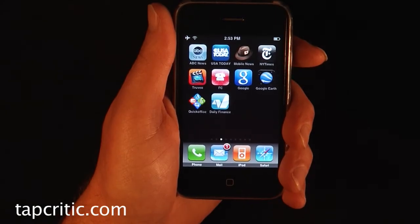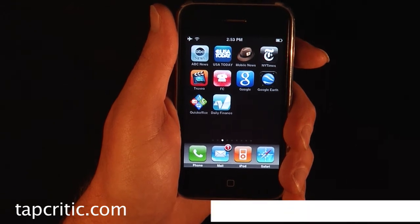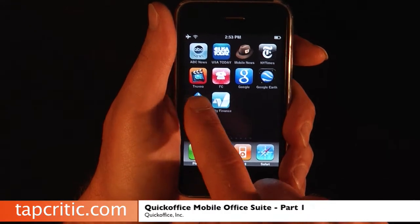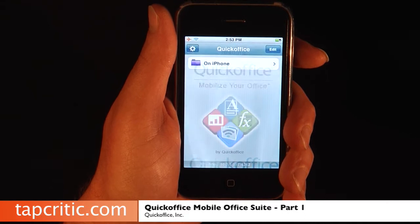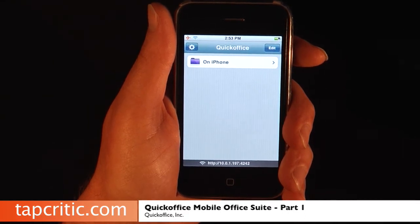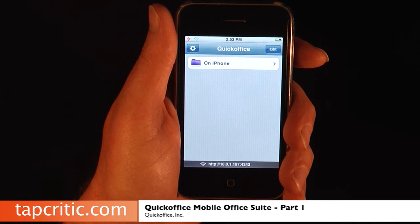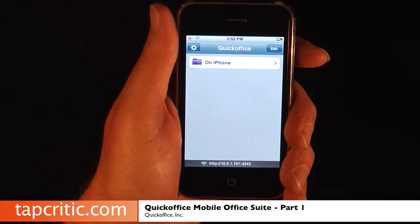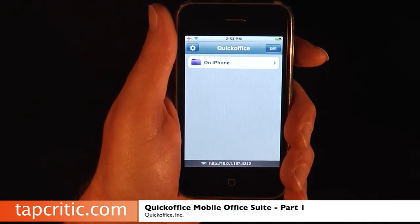Hi, this is Mr. Pence from TapCritic.com, and today we're going to look at QuickOffice for the iPhone and the iPod Touch. QuickOffice basically allows you to create and edit Word documents and Excel documents. This is a really great application, and I'd like to step you through some of its features.